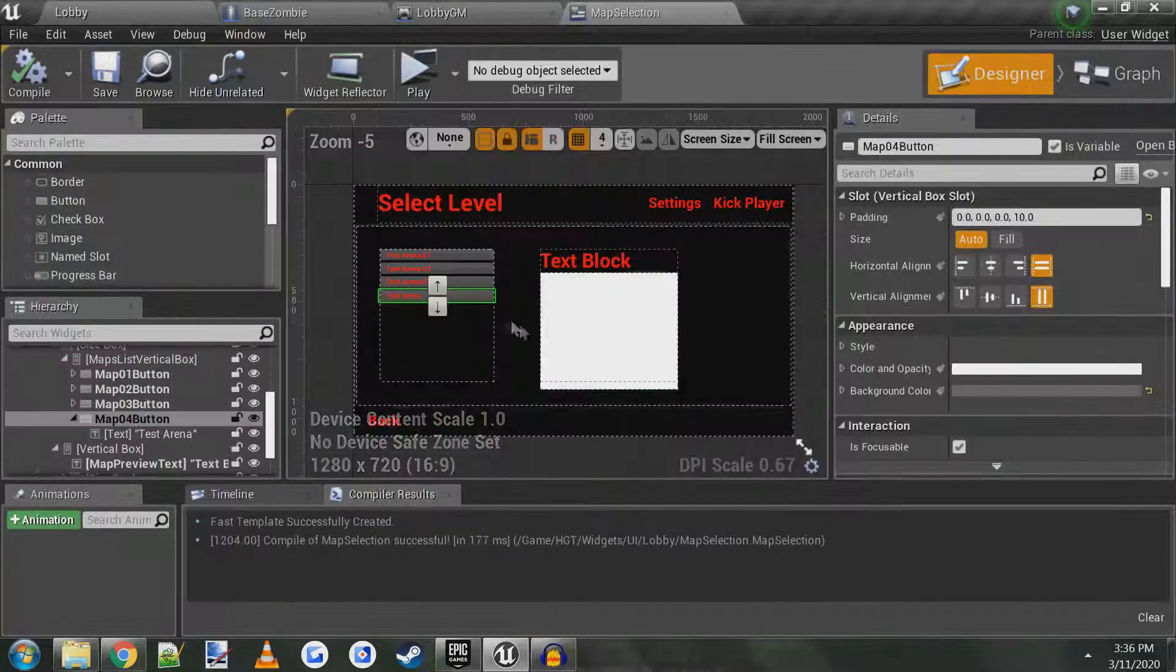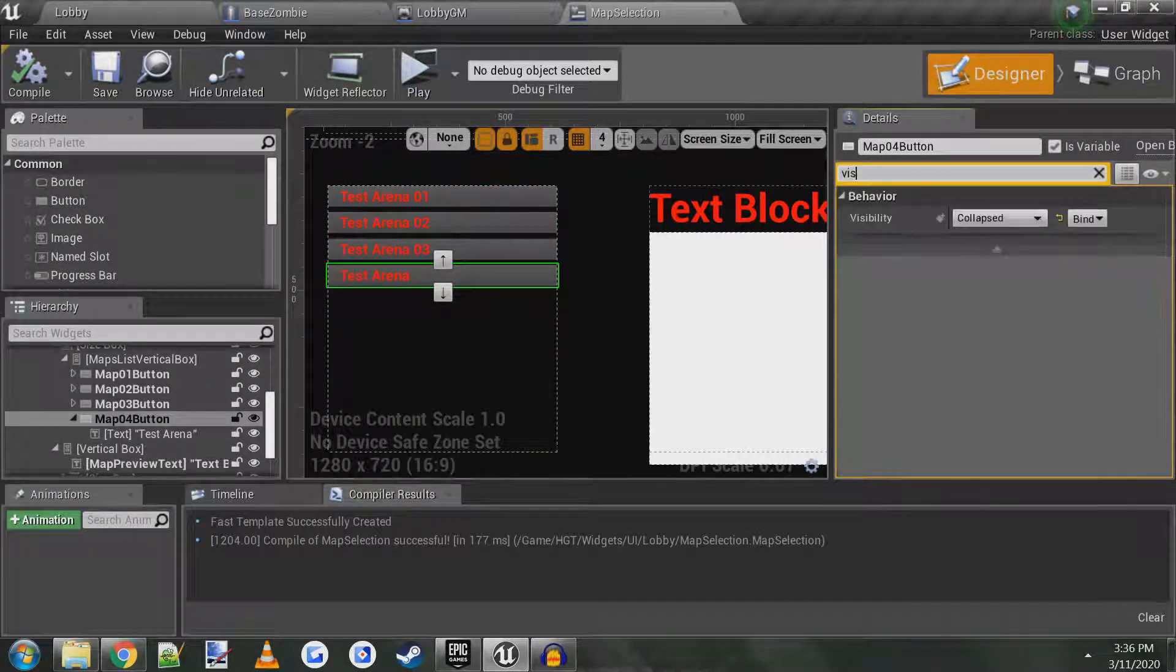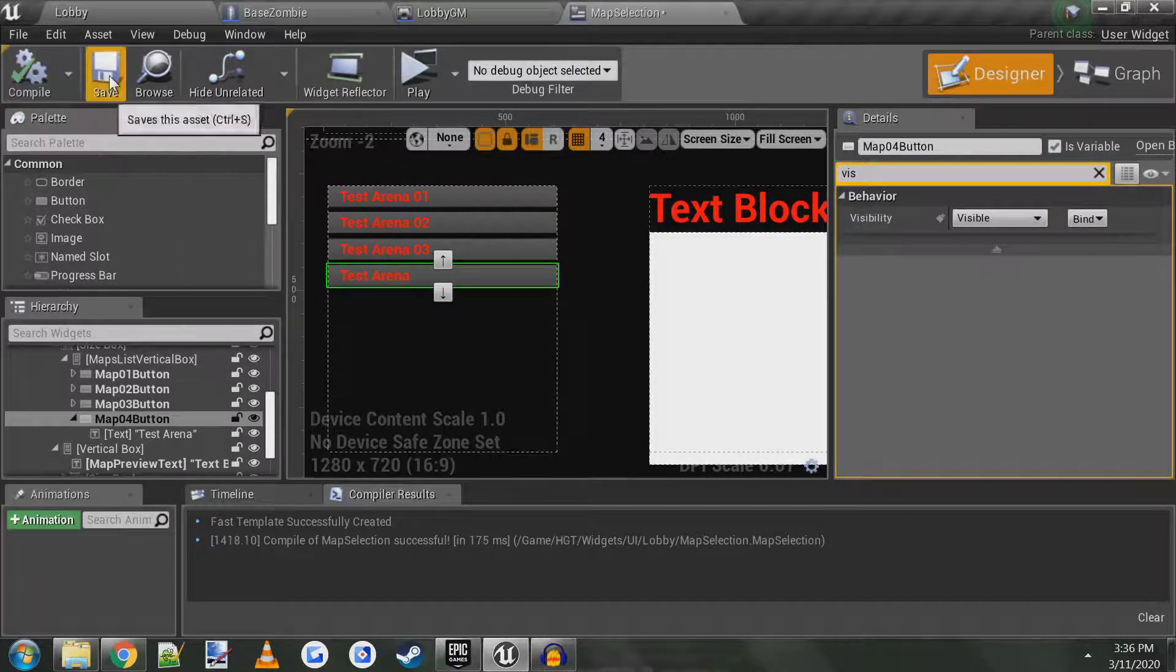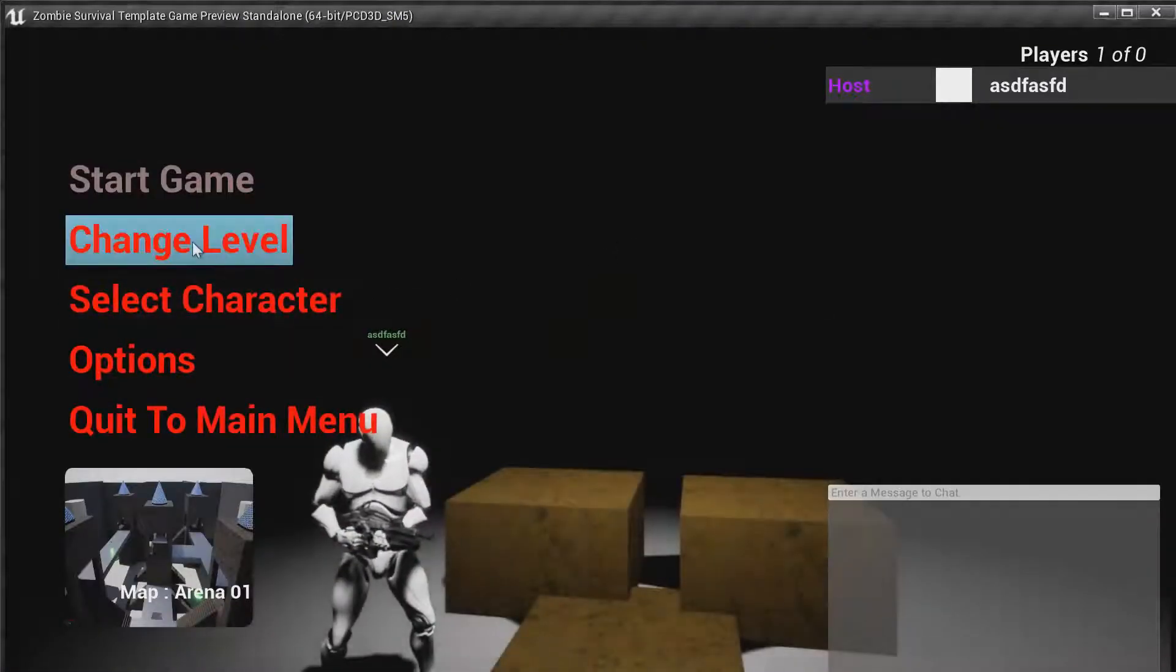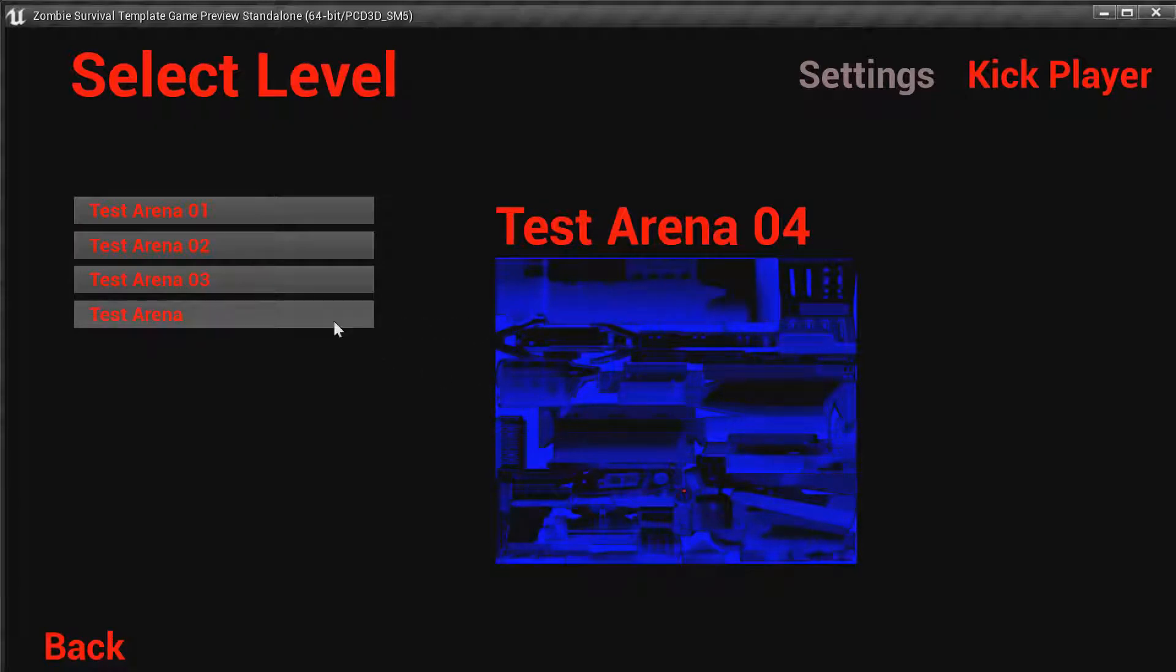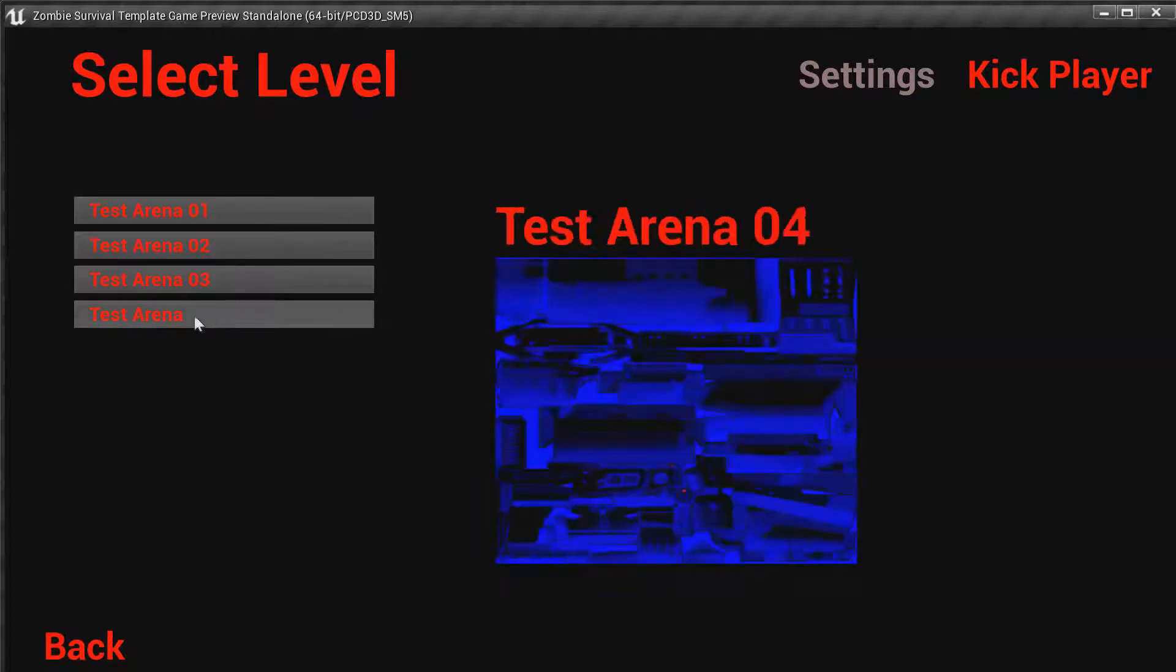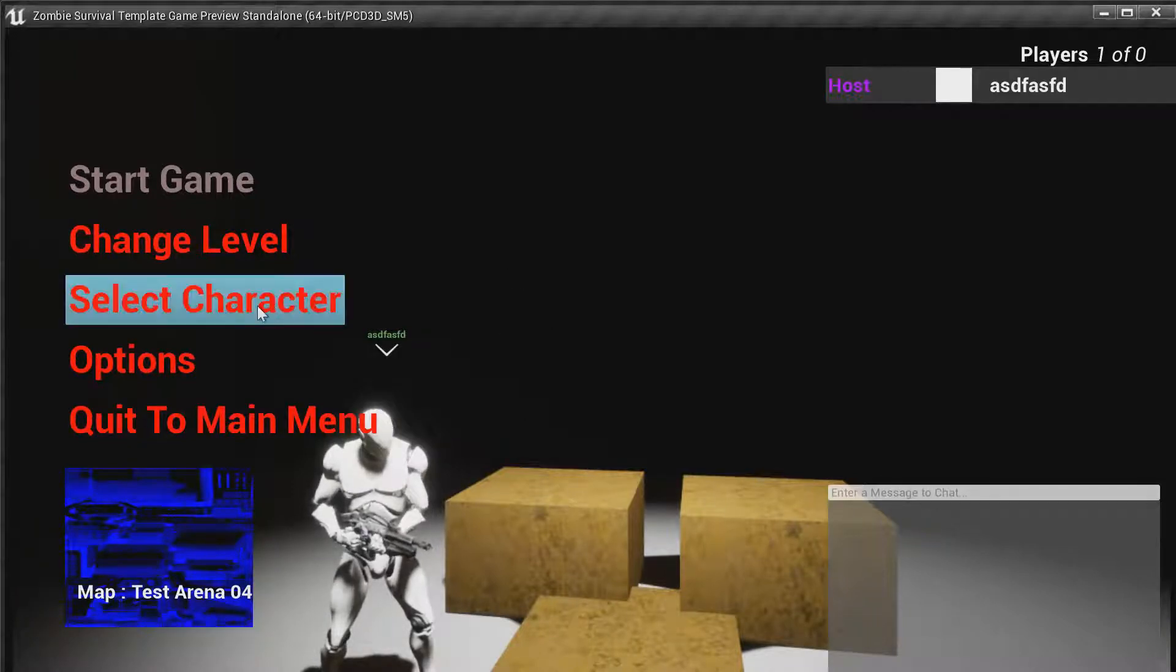Designer, I think I have this button hidden, so we'll just search for visibility. Yeah, it's collapsed, we'll make it visible. Compile, save. Now when we play should be able to change the level. There's test arena 4 with our crazy looking texture. Let's see, now click on test arena 4, says we're playing test arena 4. Cool.